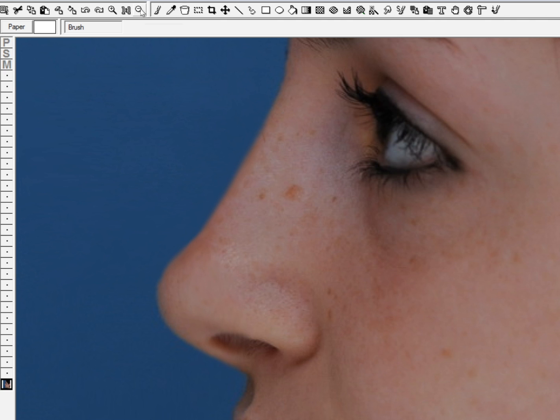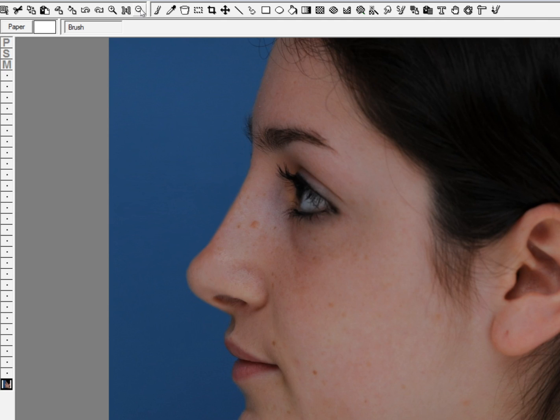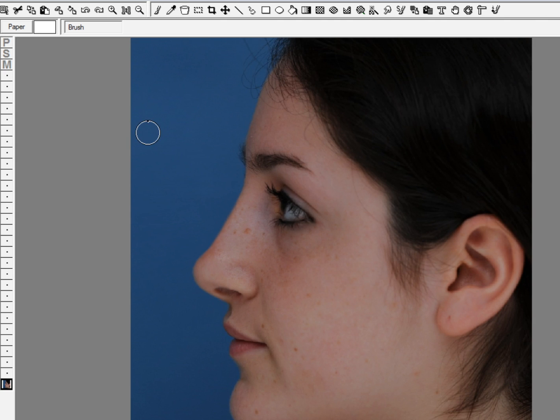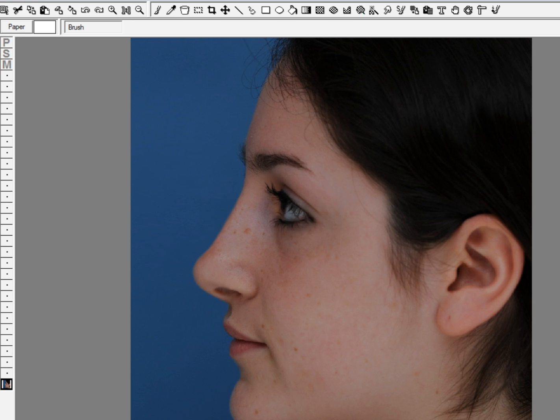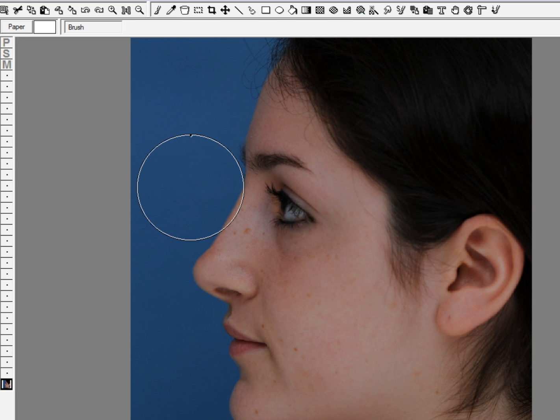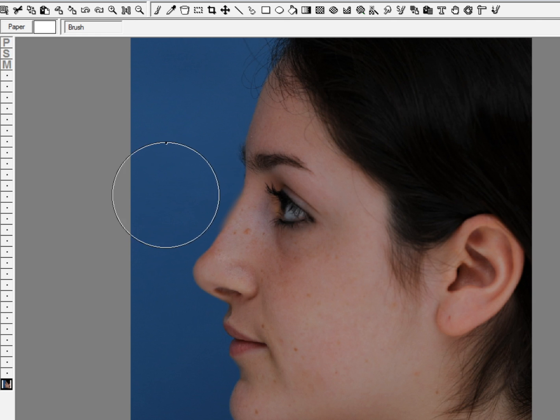And at this point we'd say to the patient, well what do you think, do you like that or do you want to see a little bit more, and we could play with bridge height. For example, she might say well that looks really pretty, or she might say well what would it look like with the bridge a little bit lower, and if she liked a little bit lower we could show that.